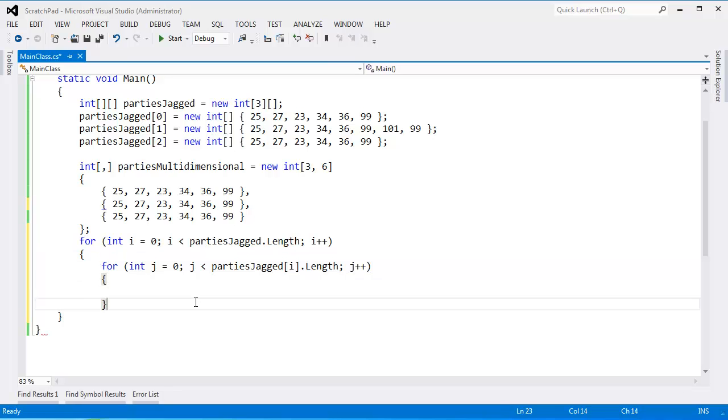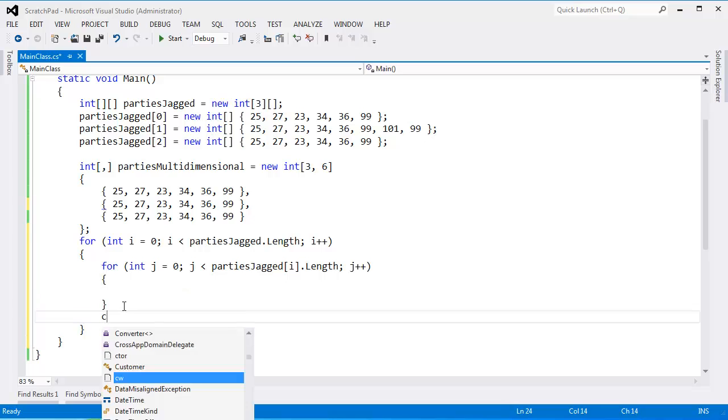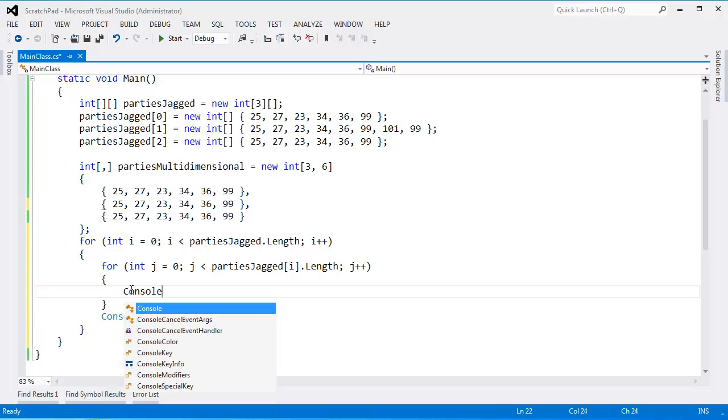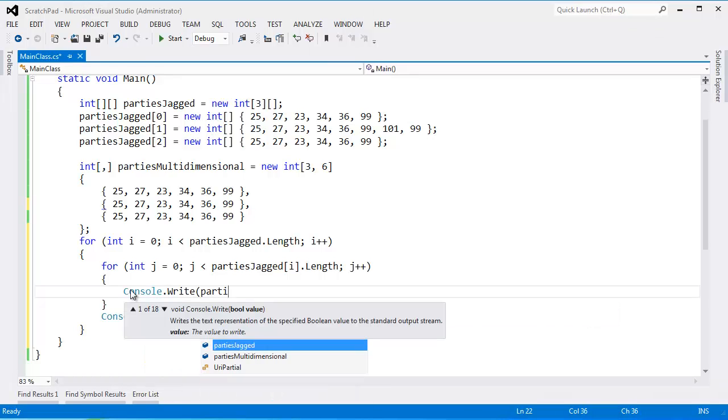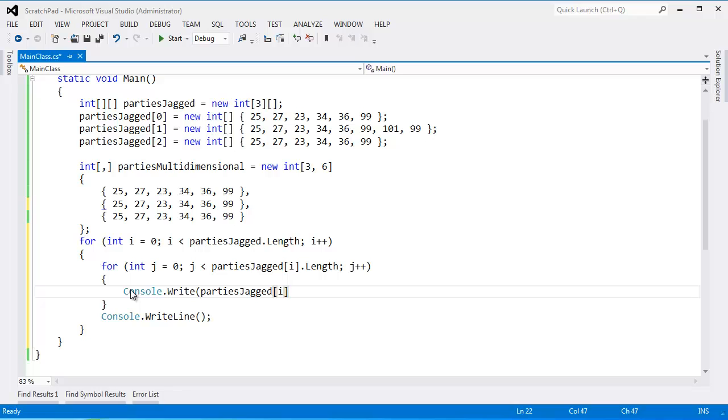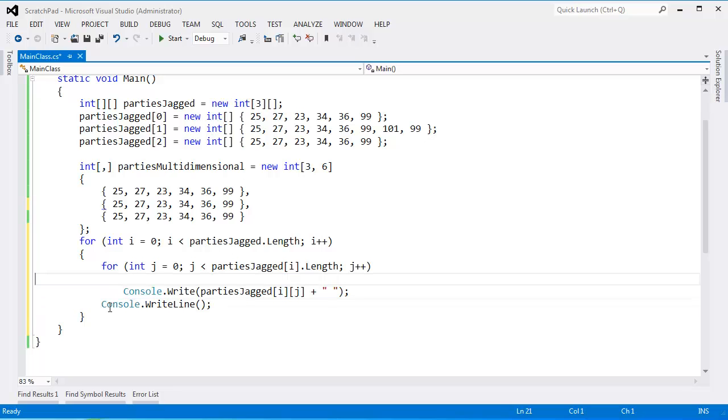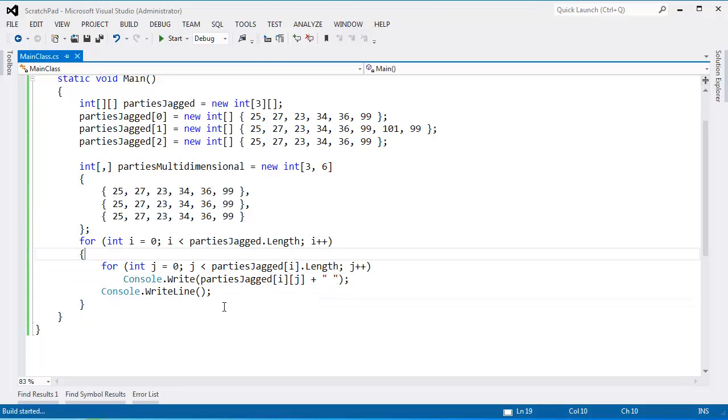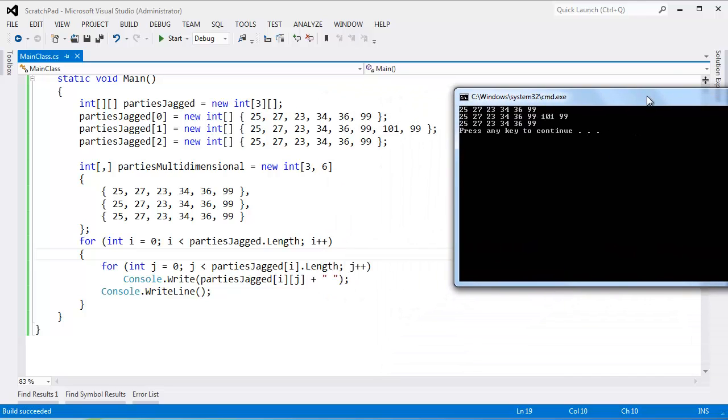In here, let's add another closing curly and do console.writeline to add a new line there. And then console.write parties jagged sub i sub j plus a space here. I'm actually going to remove this set of curly's here, because they're not absolutely required. And bring this in, control kd. All right, let's run this. You can see that looks very much like our jagged array. Here's our data over here. Here's our jagged data over there.